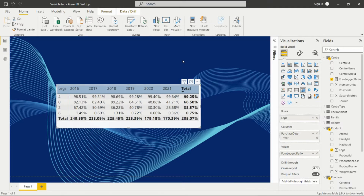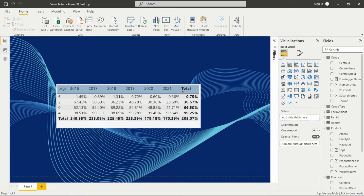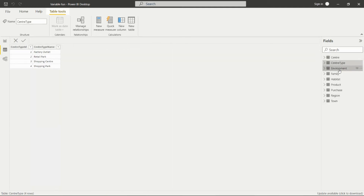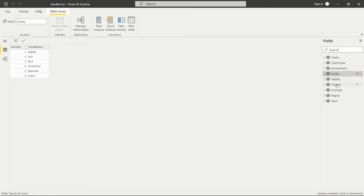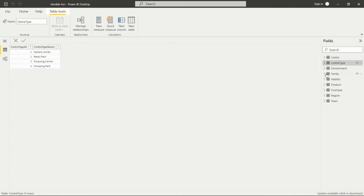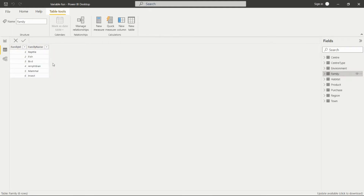Let's see how I did it in Power BI. This is the matrix I created. First, let's look at the data. We have all these tables: a central table, center type table, an environment table, family table, habitat, product, purchase, reason, and town. The environment table has three entries: land, air, and water. Then we have a family of animals: reptile, fish, bird, amphibian, mammal, and insects.